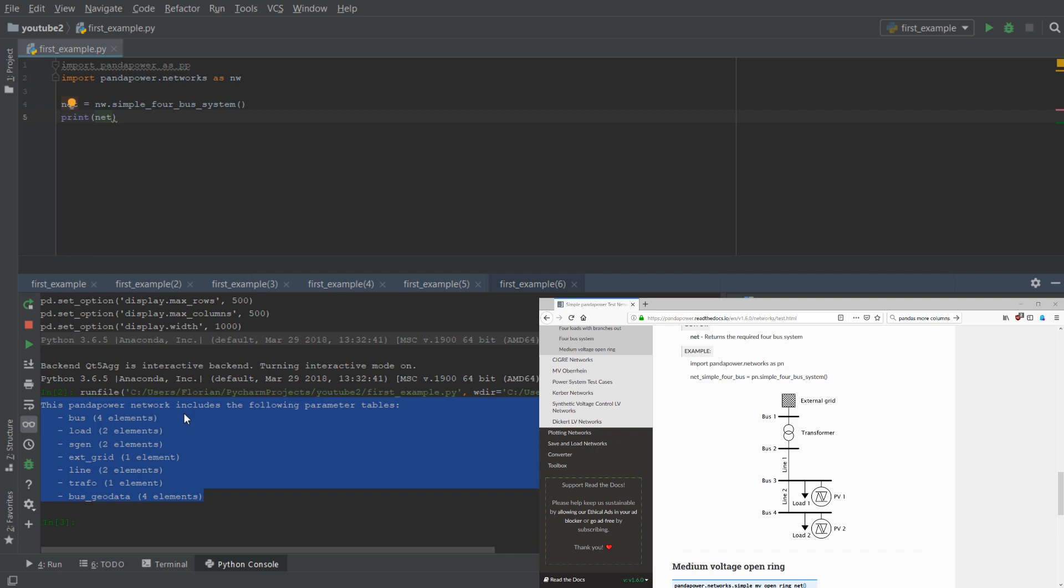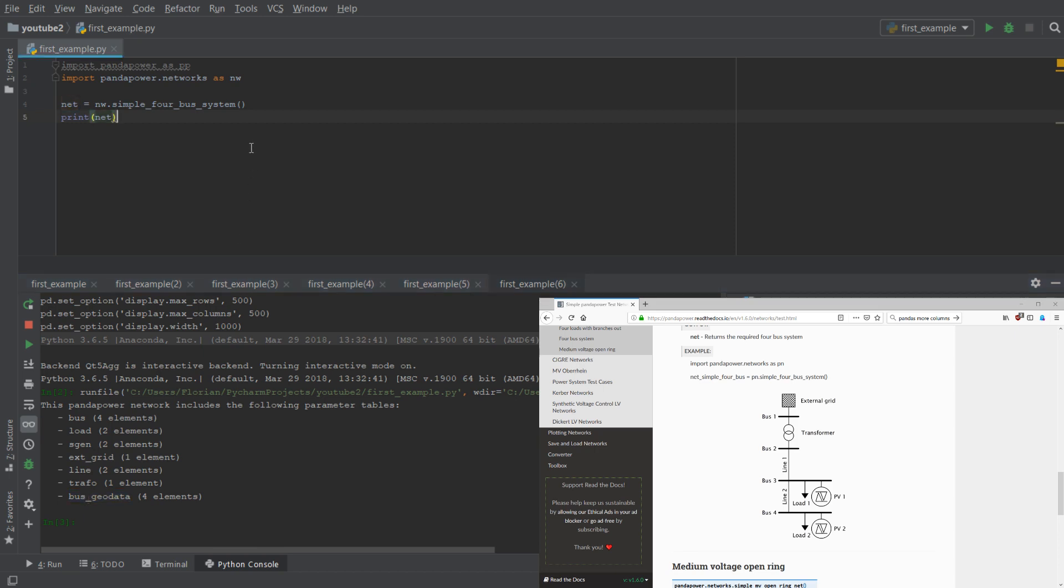This PandaPower network includes the following parameter tables: bus, load, SGEN, external grid, line, transformer and bus geodata, which is not used. This is for the plotting later on and each of those elements here can be printed as well.